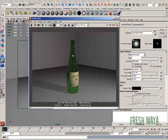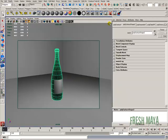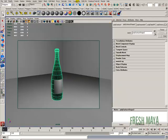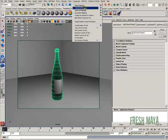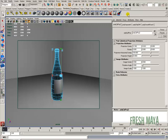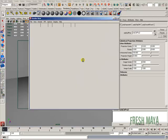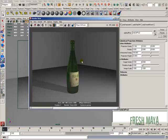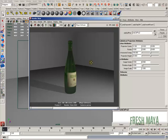Now as far as our bottle goes, we can't see the wine layer that we did. And the reason being is all we need to do is select our bottle, go up to create UVs, and click on cylindrical mapping again. Now if we re-render that out, you can see we've got a line there for where our wine is.